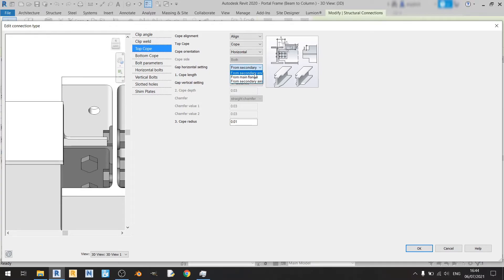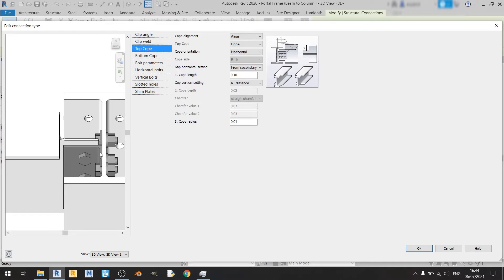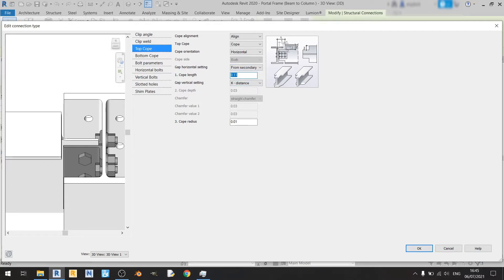The final gap horizontal option from secondary EN measures from the part of your clip angle. For this case I'll keep it at from secondary axis so it's easier to reference, and set it to about 11 centimeters. This looks about right already.